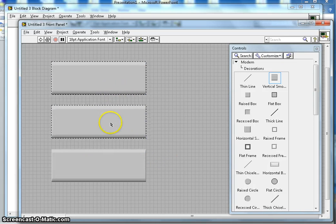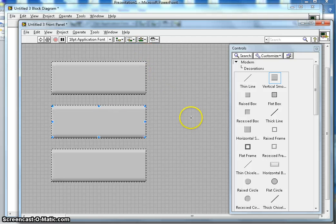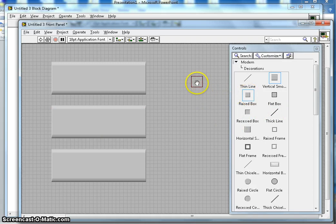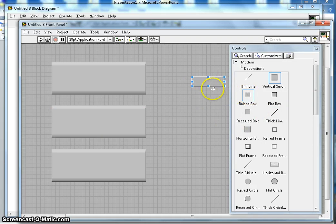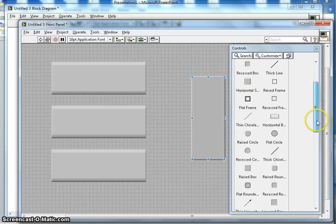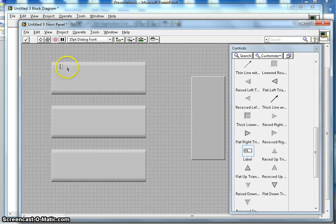I can select all three blocks and then use the size option to make them equal size — one for each of my three motors. Then I want to put a raised box to display the LEDs, so if something is wrong with the motor I will see it there. There are many decoration pieces available: thin line, raised box, flat box, and so on. I'll pick a label and call this one 'Motor 1'.